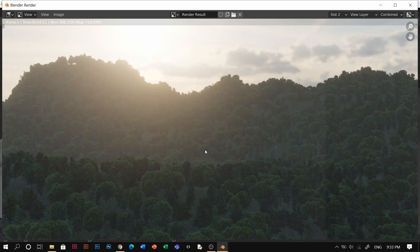Let's render it — and voila! That's all you have to do. Thanks for watching and see you next time.